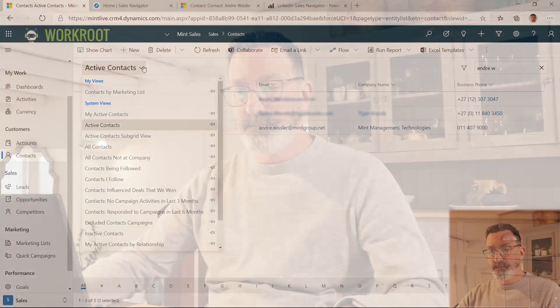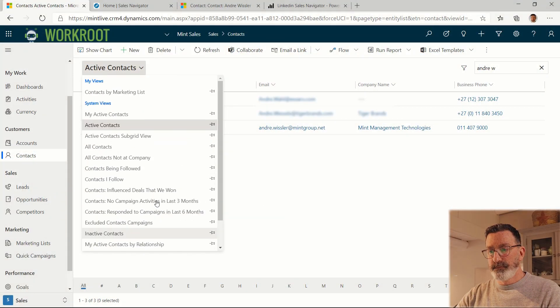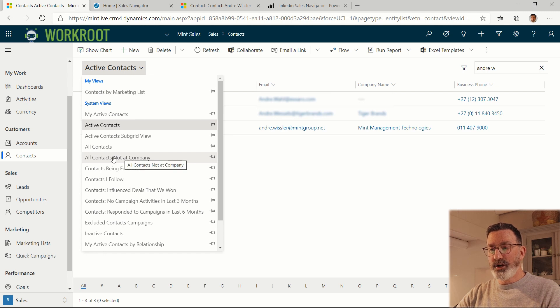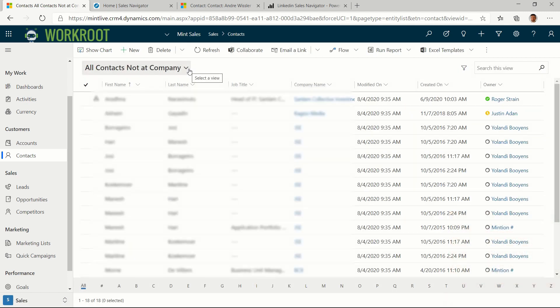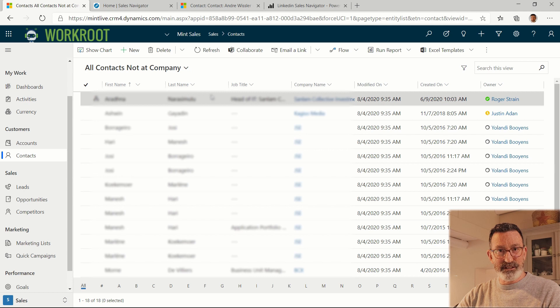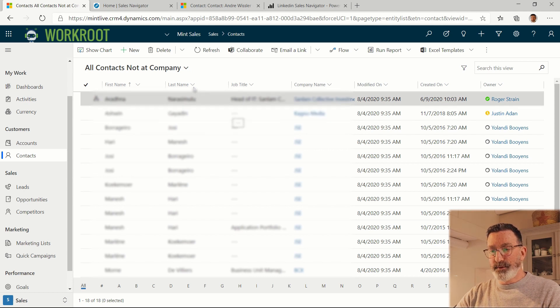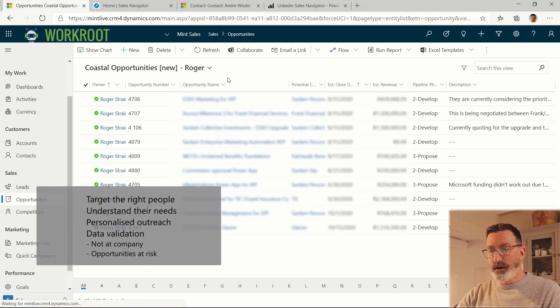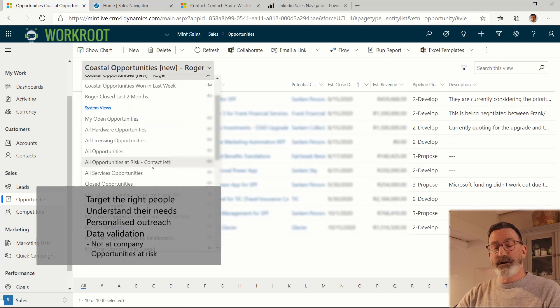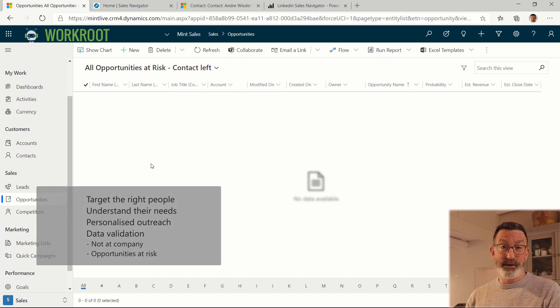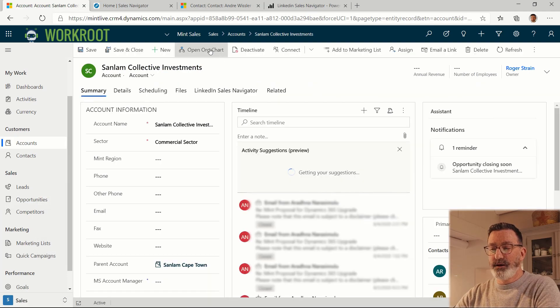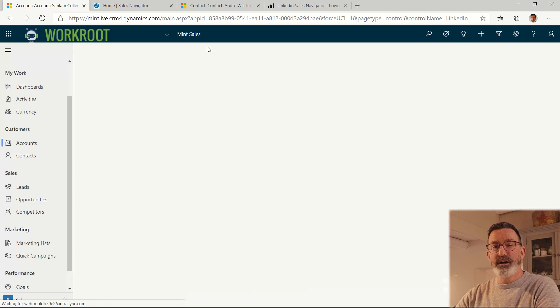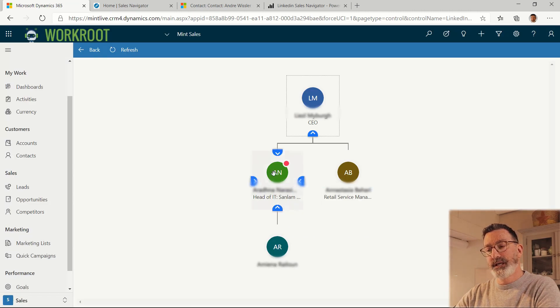Now the key feature is data validation. So you'll see in my contacts list, we have this list called all contacts not at company. So these are contacts where LinkedIn doesn't agree with the company that is populated in Dynamics 365. When we're looking at our opportunity pipeline, this is called opportunities at risk. And they're at risk because potentially someone has left the company. The other place you see this is on the organizational chart in Dynamics 365. So you can see this person here is in red because the company I've got them in Dynamics 365 doesn't match what's on LinkedIn.